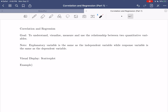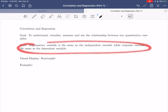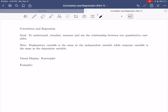Everything in this correlation and regression section is going to focus on pairs of quantitative variables. We'll study how to examine the relationship between categorical variables in a later section. As a quick note, our terminology is generally explanatory and response variable. The explanatory variable is the one that helps explain the changes we're seeing in the response variable. You'll also see the alternate terms independent variable, which is the same as explanatory, and dependent variable, which is the same as response.